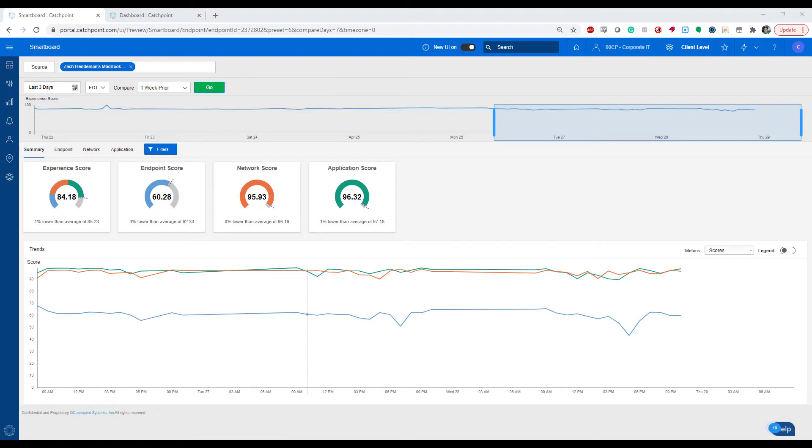Specifically, we can tell that our device has a decent network and application score, but I'm running into issues on the endpoint side. And here, we can interpret endpoint score to mean network and device elements local to the user.